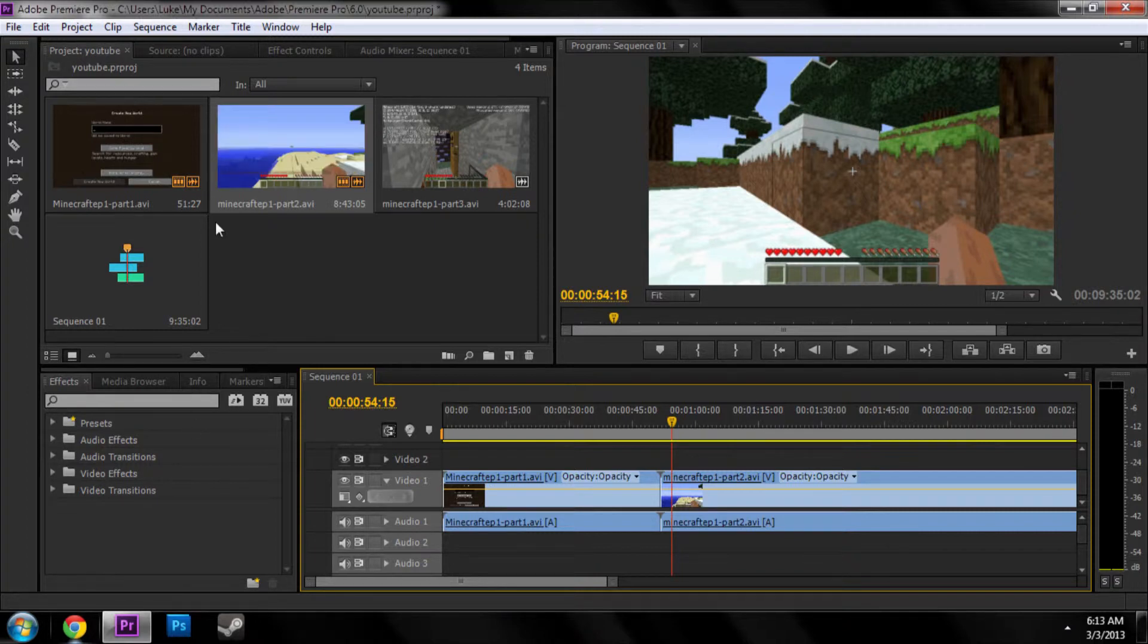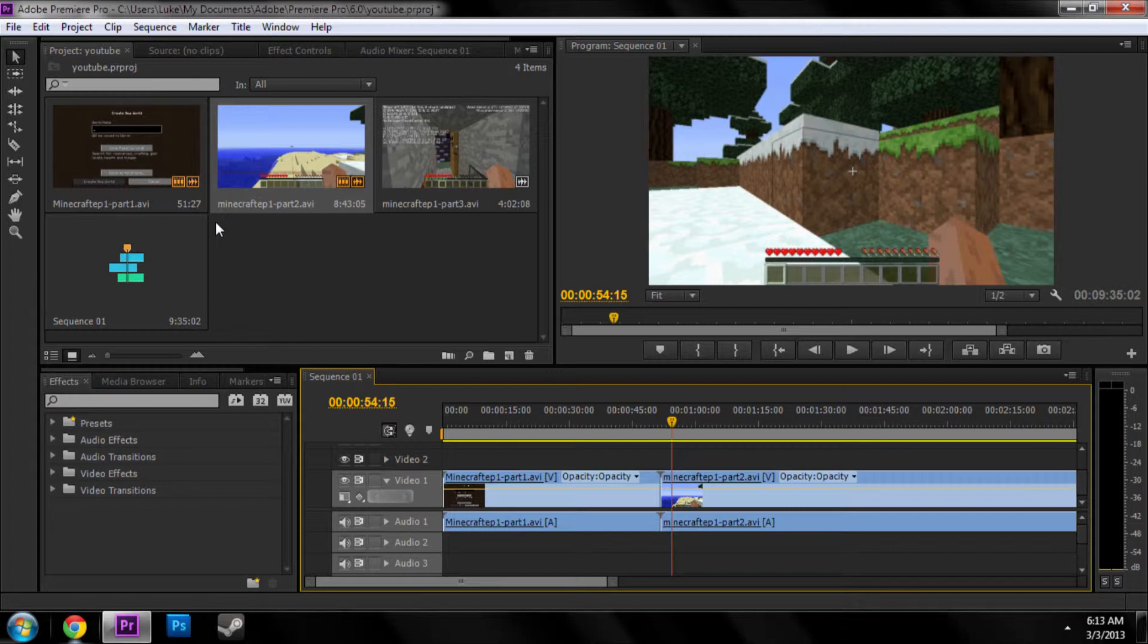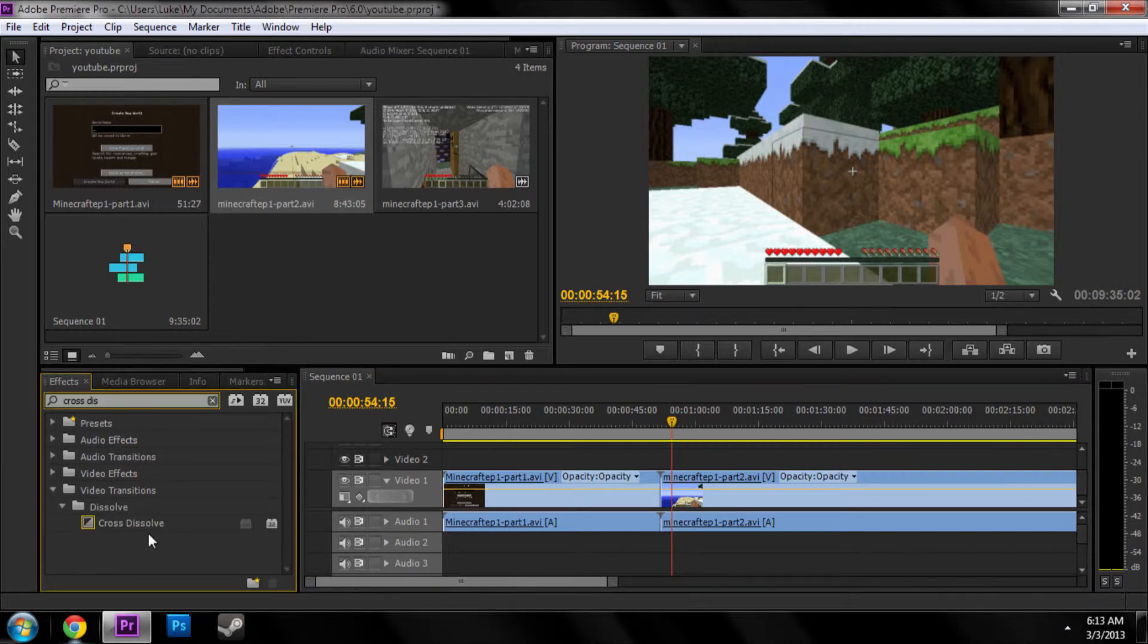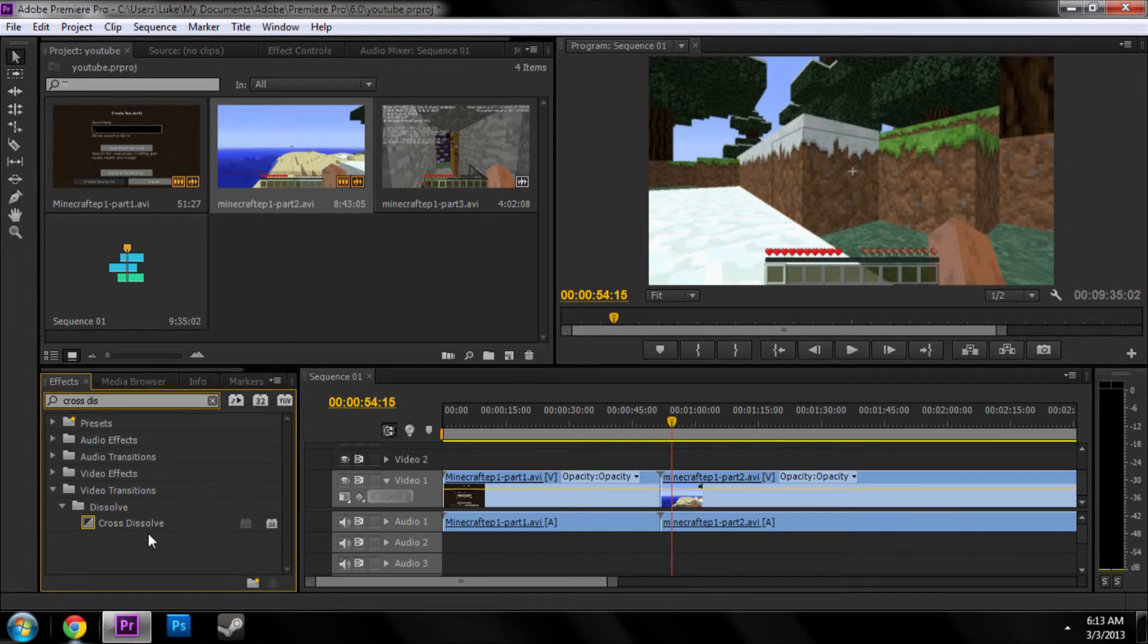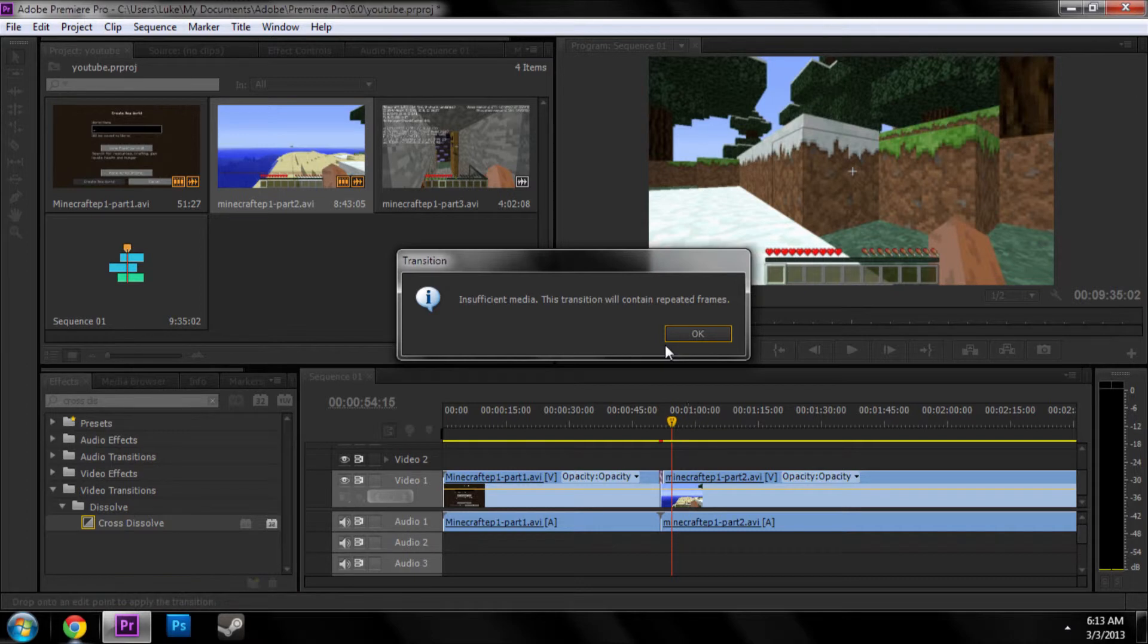Now let's find cross dissolve. And, that's weird. Okay, yeah, so it put it in anyways.